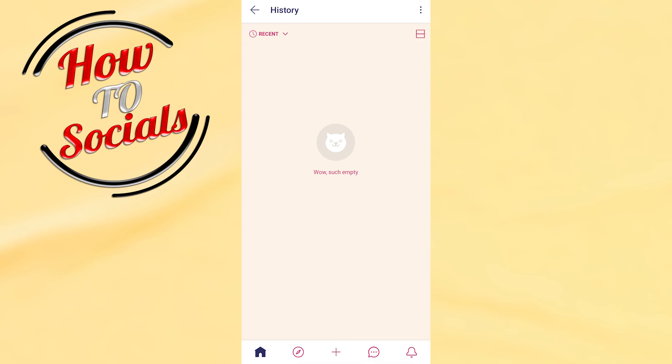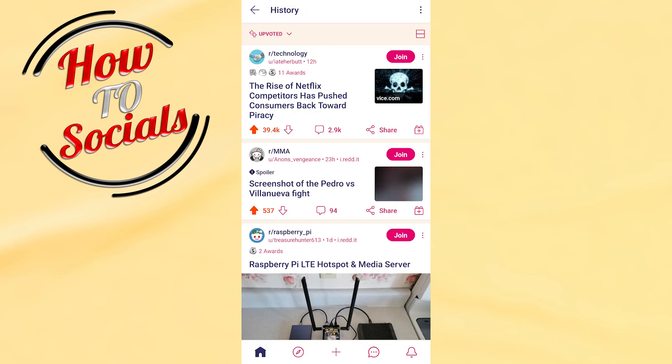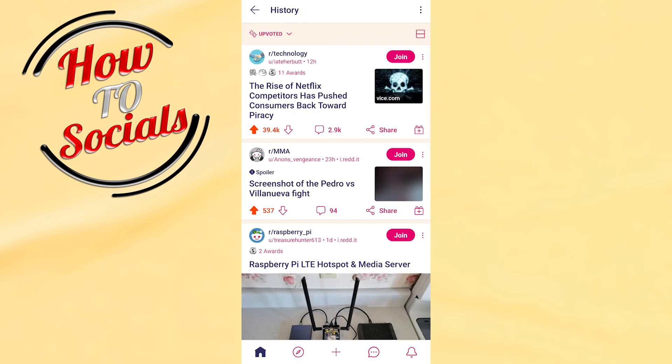Now for example, I will go to recent and I will choose upvoted, and here I'm gonna find out all the upvoted posts that I have made before on my Reddit.